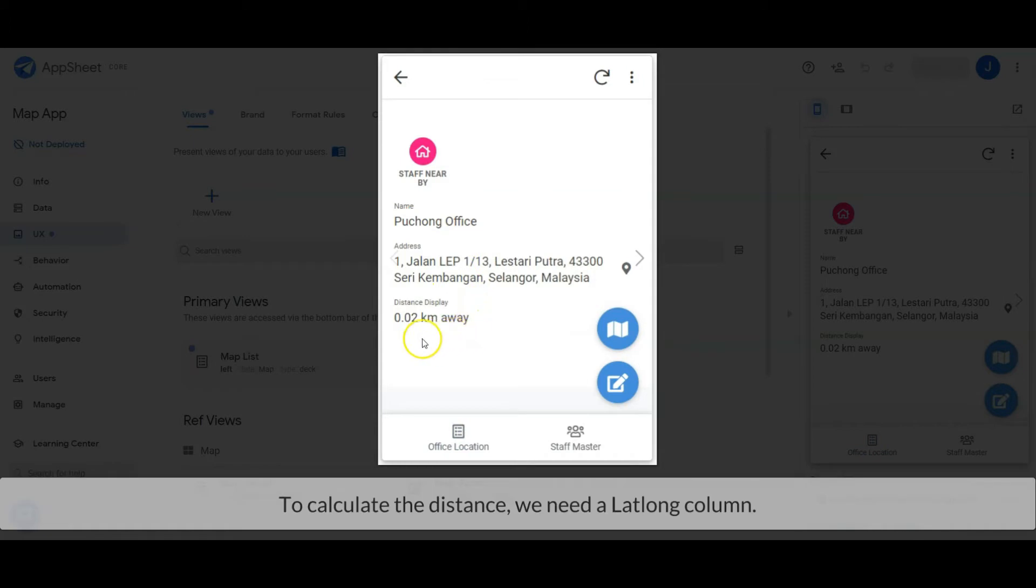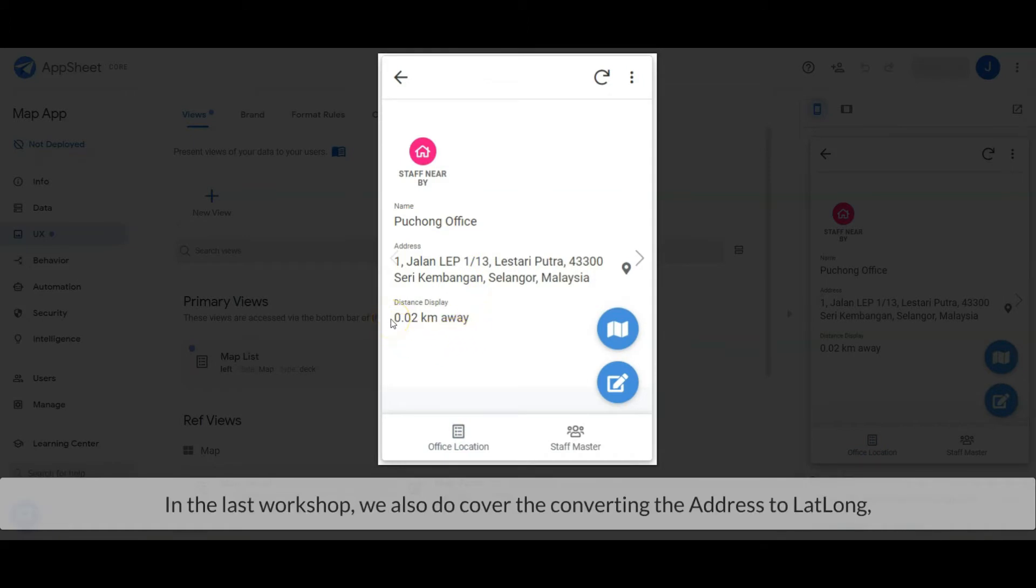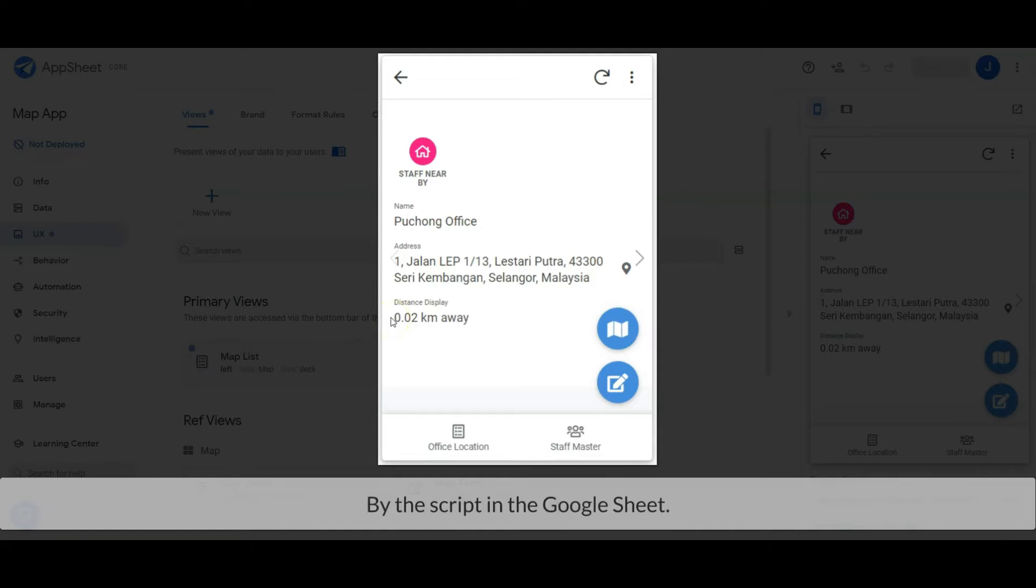To calculate the distance, we need a lat-long column. In the last workshop, we also covered how to convert the address to lat-long by script in Google Sheets.